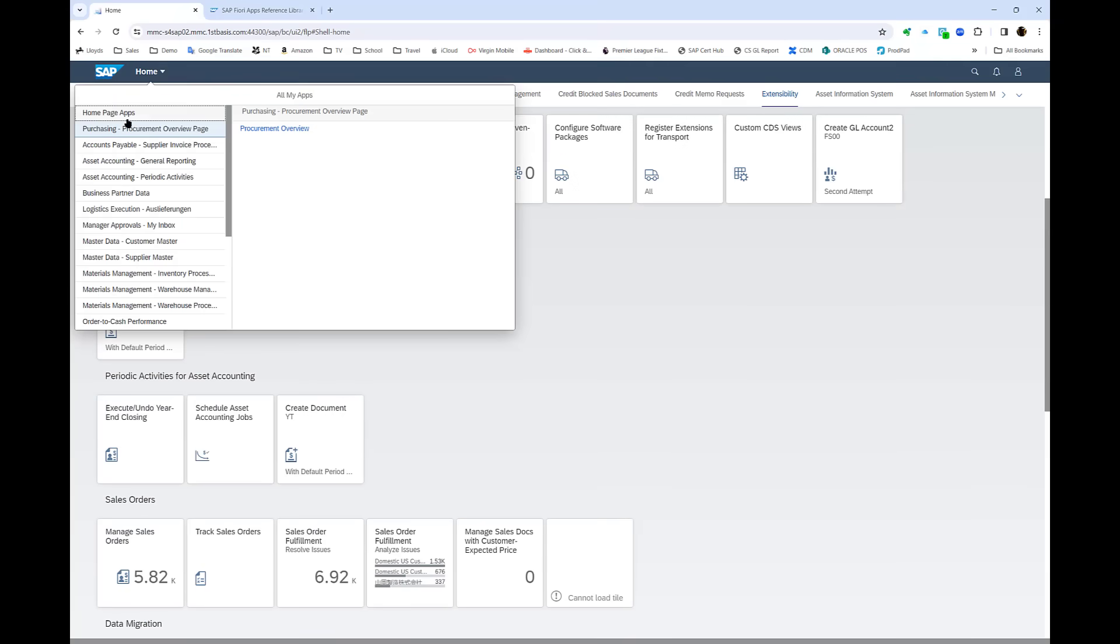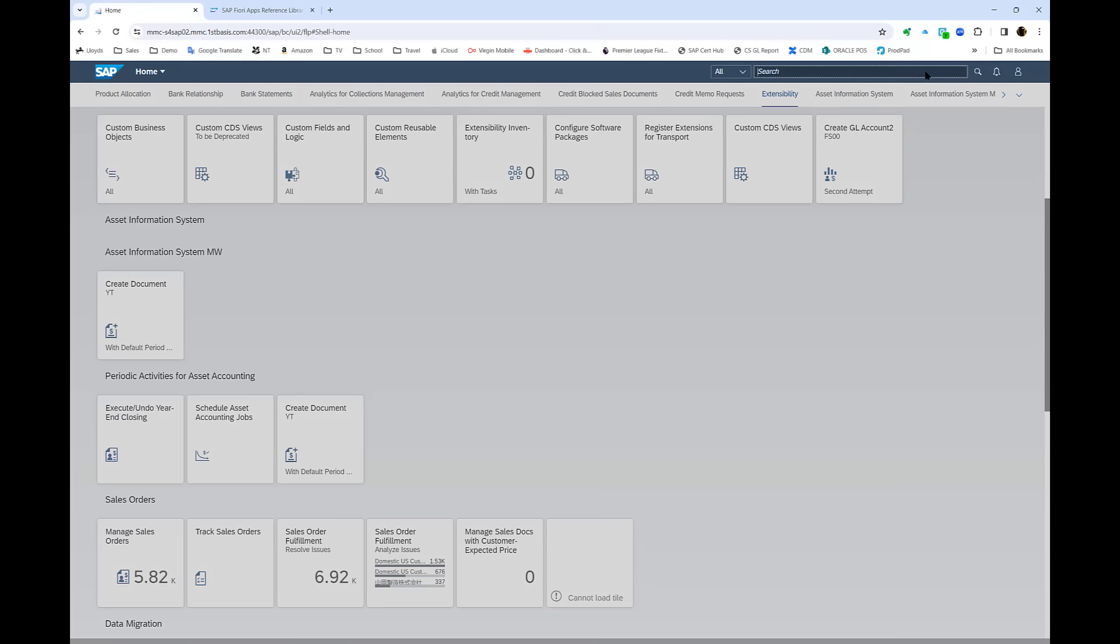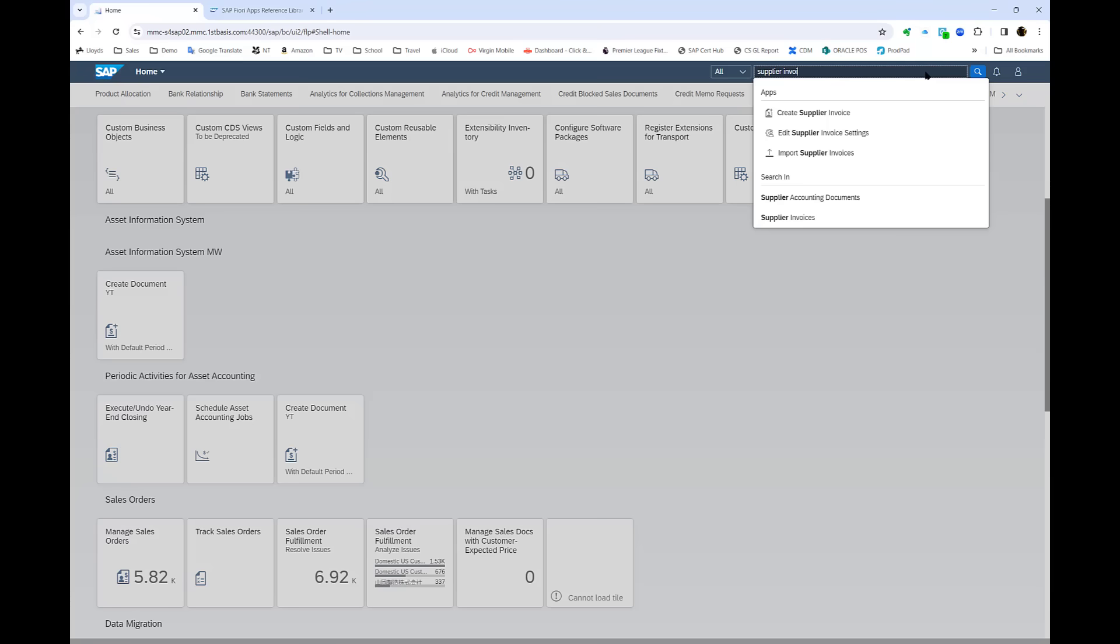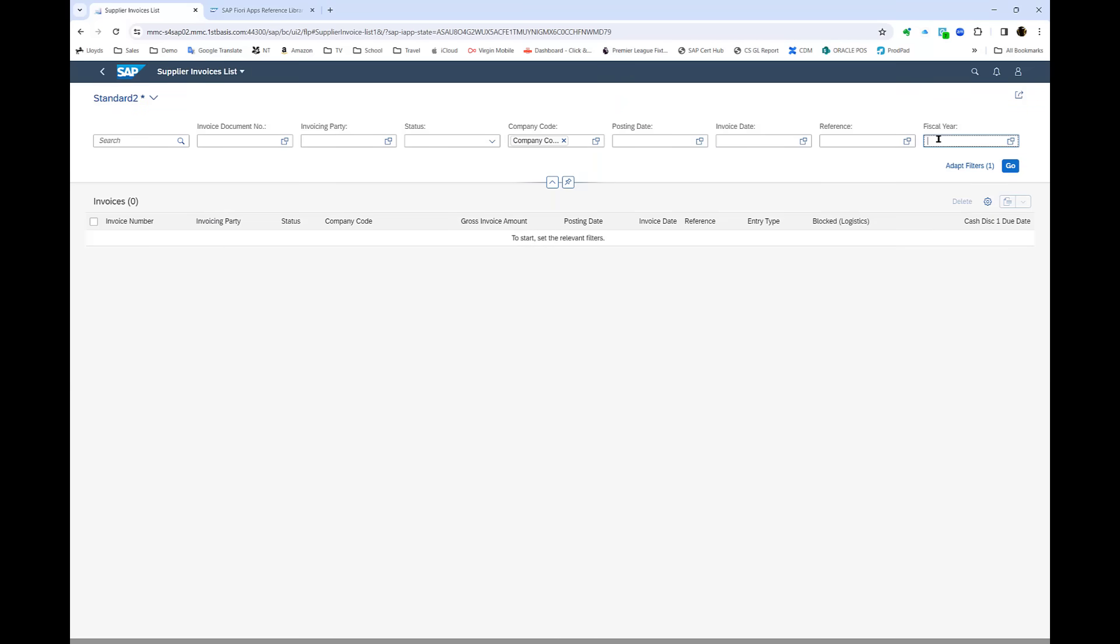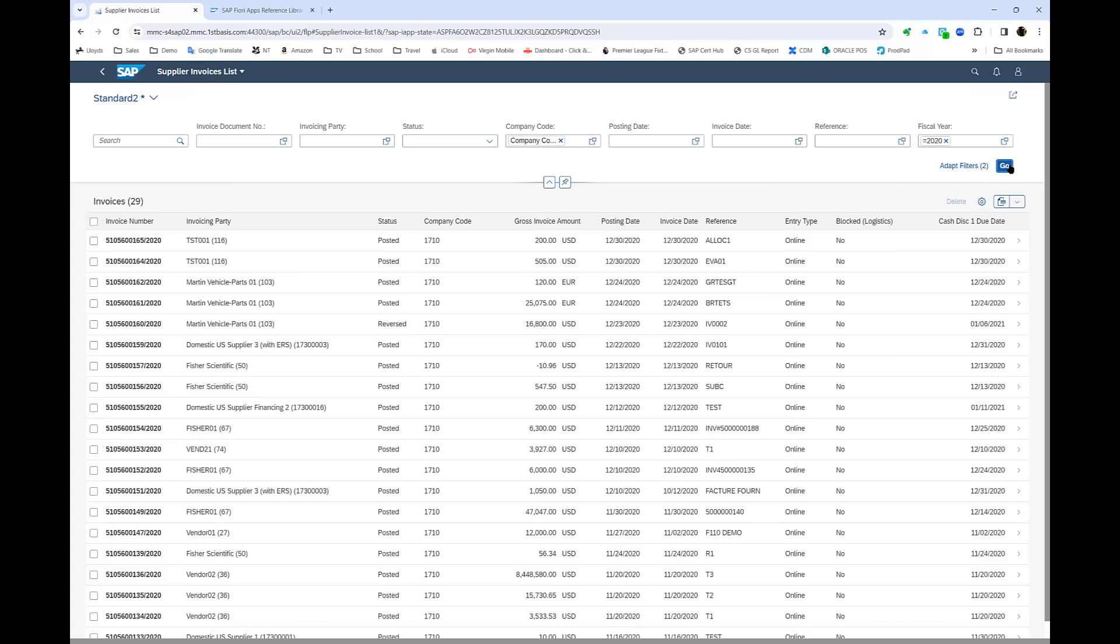What you see now is the Fiori home page, which is standard to SAP HANA systems. I can choose a Fiori app that I'm interested in, such as supplier invoice lists, and run that app within the console. I can filter as with other reports—here a company code and year—and I receive back my results.